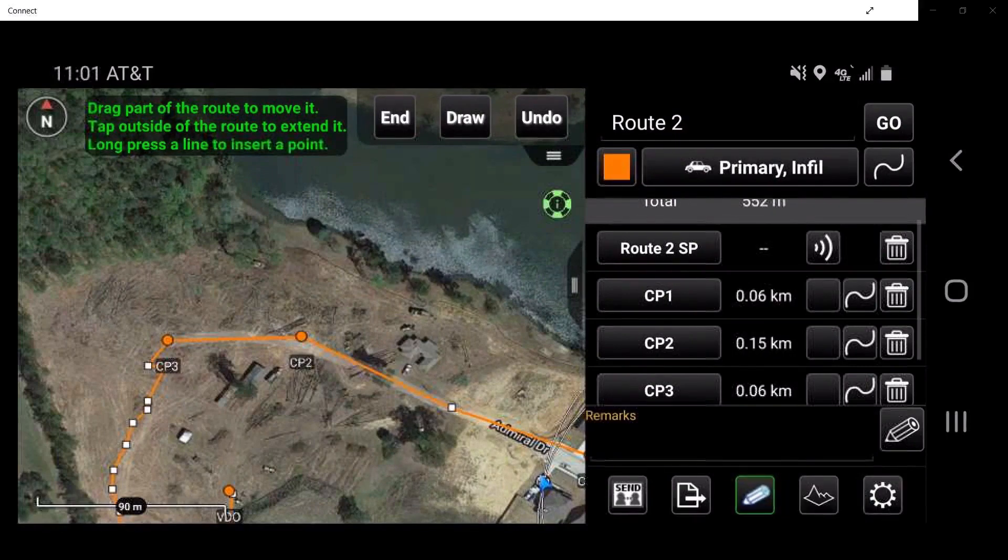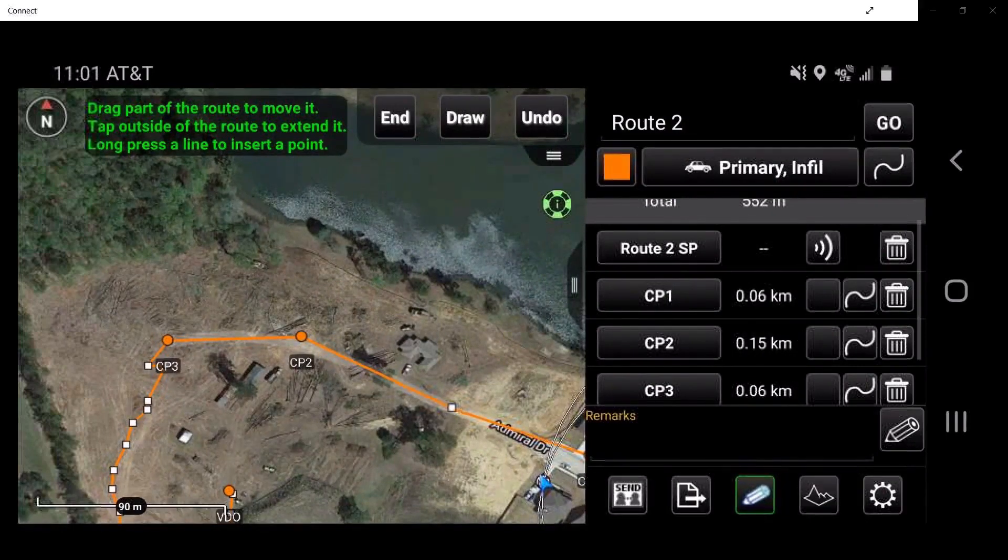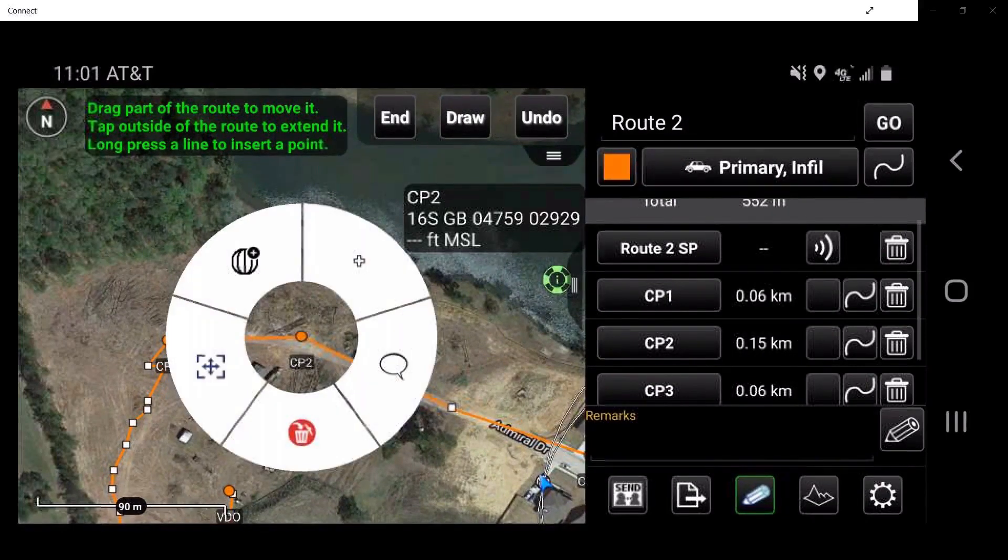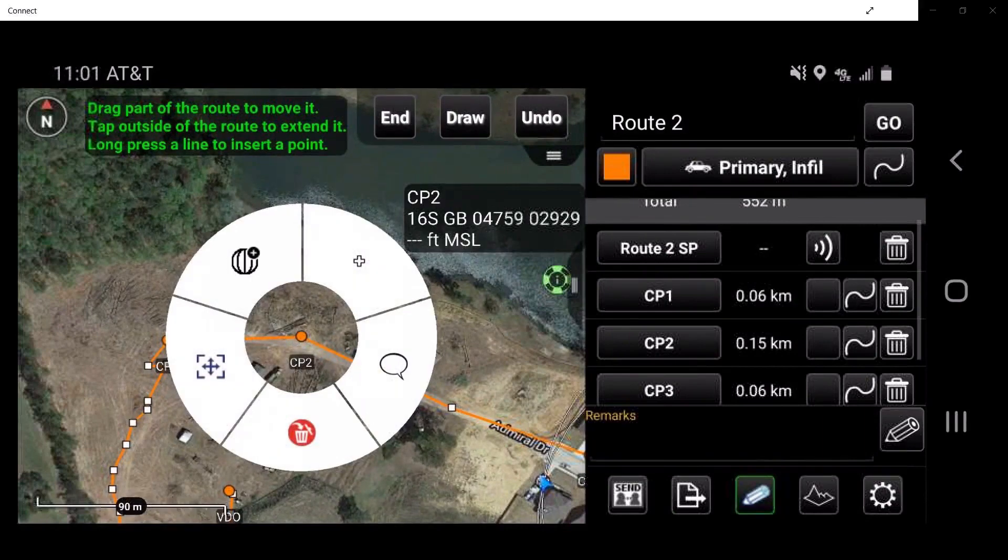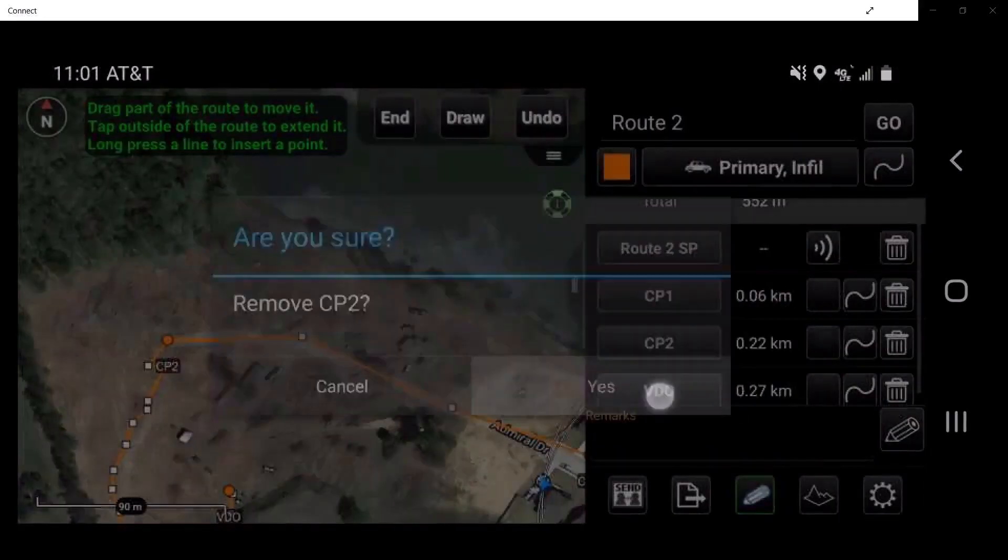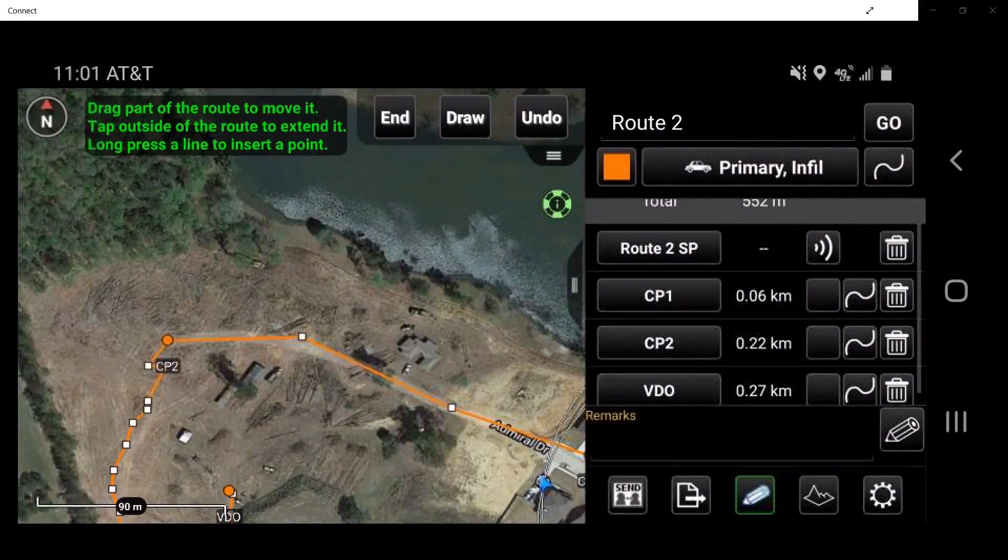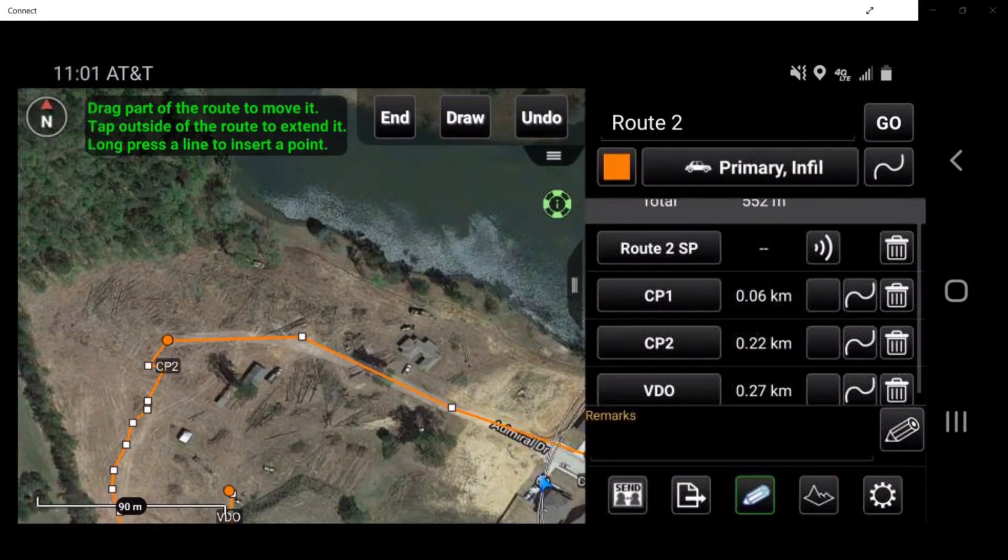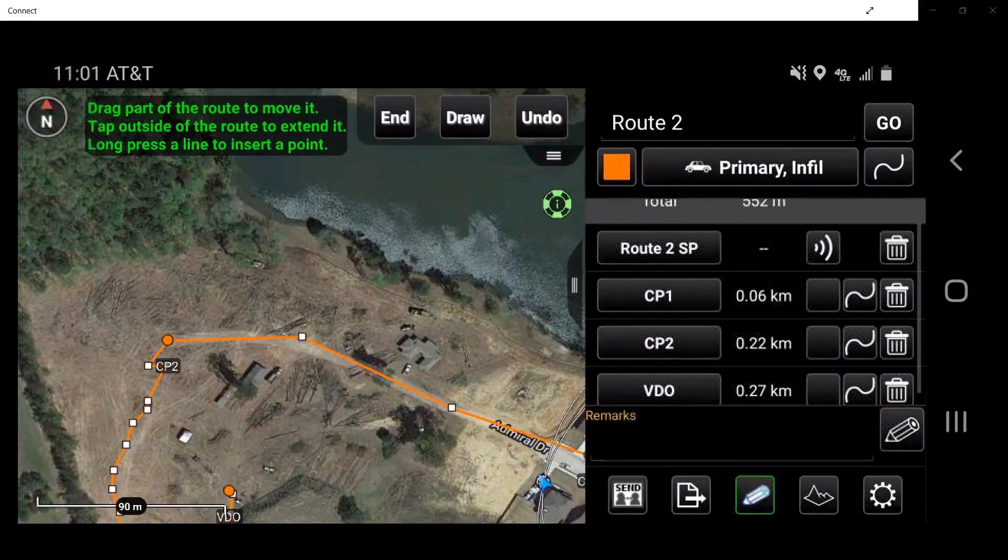To convert checkpoints into waypoints, simply tap on the desired checkpoint to access the radial menu, then tap Delete. Tap on End to exit the edit mode.